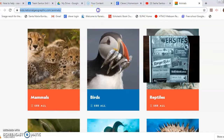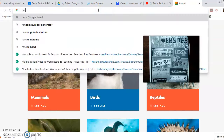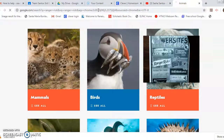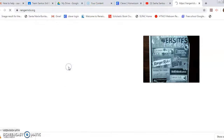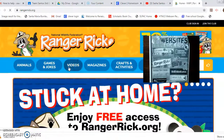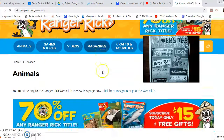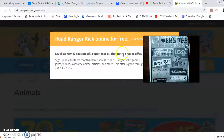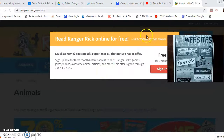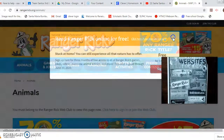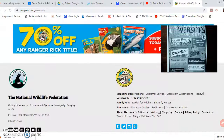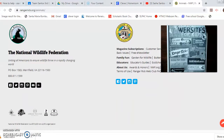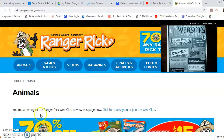Another really great one is Ranger Rick. I'm just going to type in Ranger Rick — there it is. Here you can find animals and use the information provided to find more information about your animals.